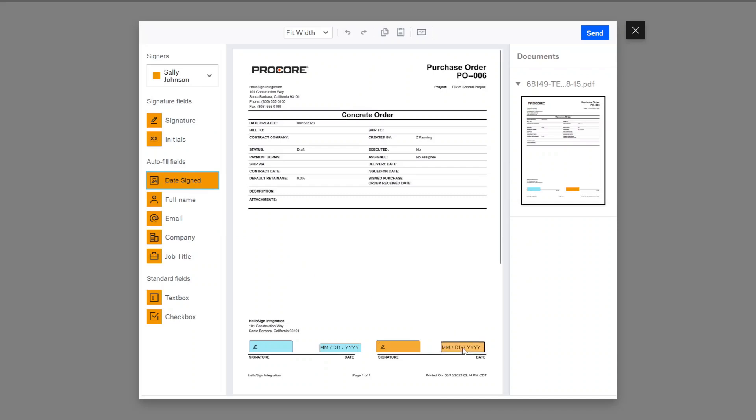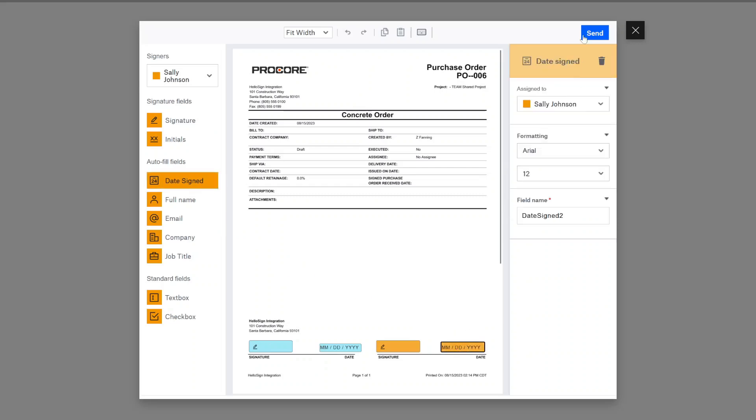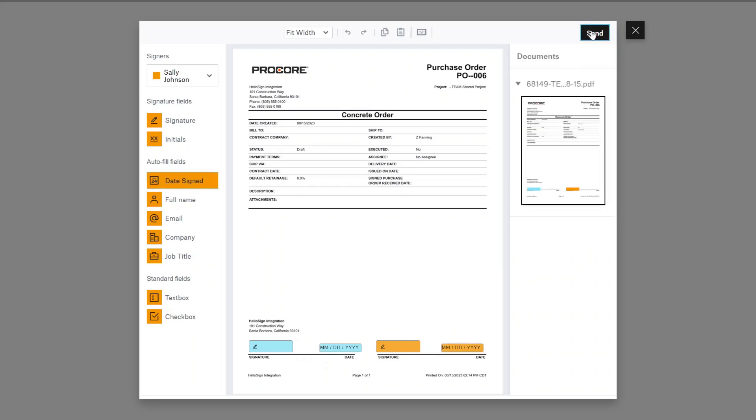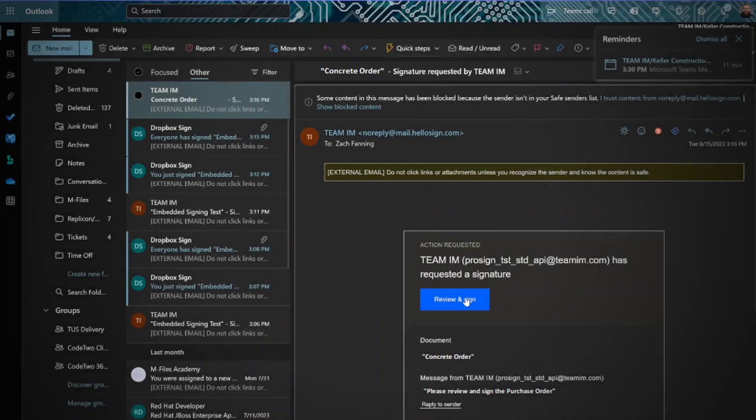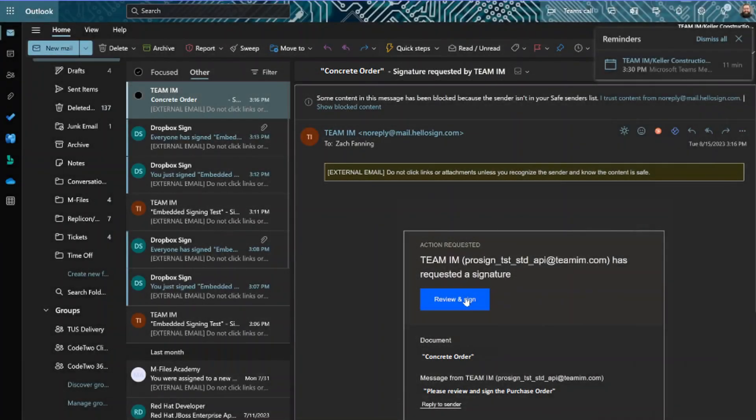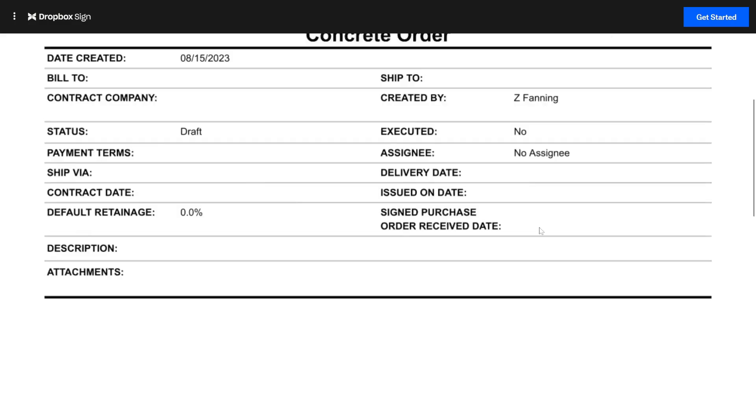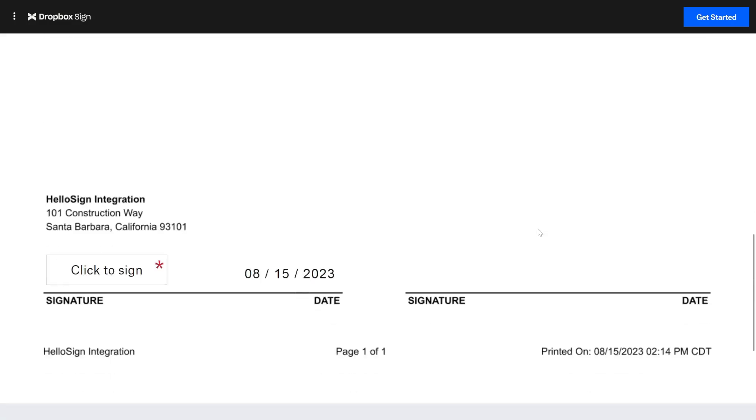We're now ready to send the document and return to Procore. The internal signer receives notification via email that there's a document for them to review and sign. The document to sign automatically sets the date field that we placed on it and adds an intuitive click to sign box where the signature block was placed.